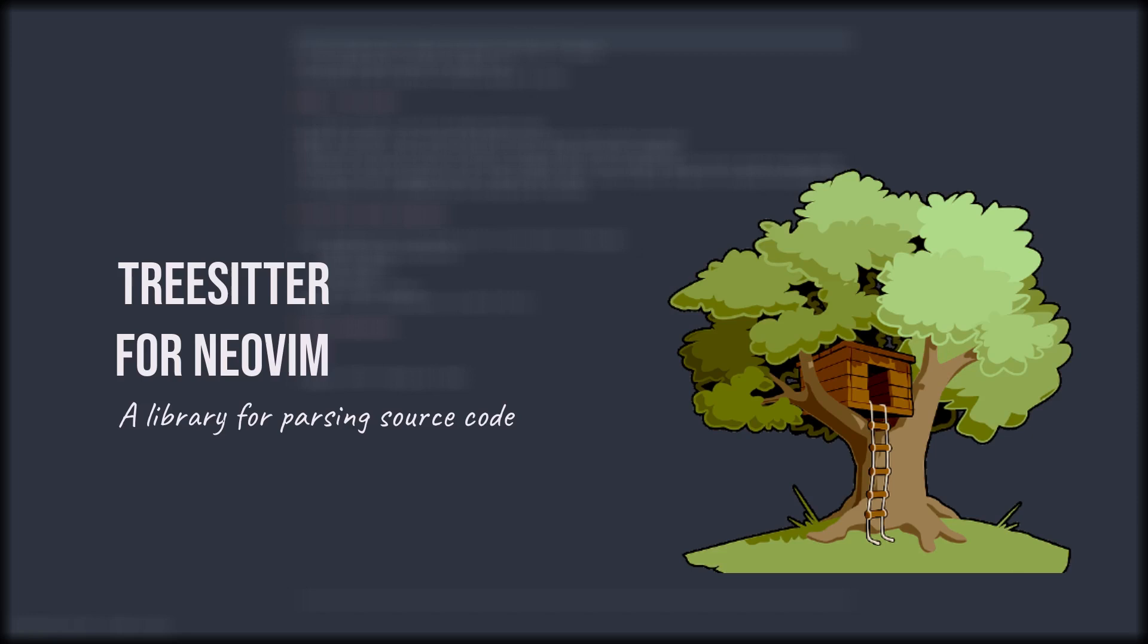If you want to know more about how Tree-sitter is developed, why it is developed, and some good examples of what it's trying to improve, I suggest you take a look at some of the talks given by the developer himself, Max Brunfield, a software engineer at GitHub. I'll be linking those talks in the description box below.